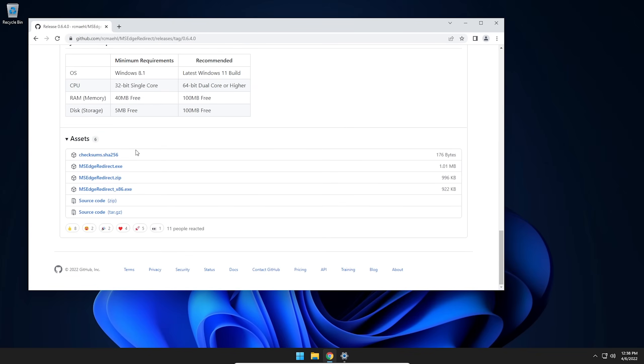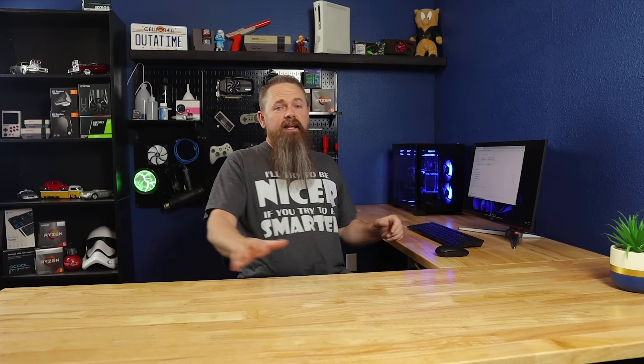So we're going to go ahead and click on Latest here and then scroll down. And there's a couple of different options you have right here. You have just MSEdgeRedirect.exe, and this is going to be the 64-bit installer. Or you have MSEdge Redirect x86, and this is going to be the 32-bit installer. Now, if you're using a 32-bit version of Windows 10, then I highly recommend upgrading to a 64-bit because at this point, Microsoft isn't supporting the 32-bit versions of Windows 10 anymore. And Windows 11 doesn't even come in a 32-bit version. So keep that in mind. It's a really good idea to update as soon as possible.